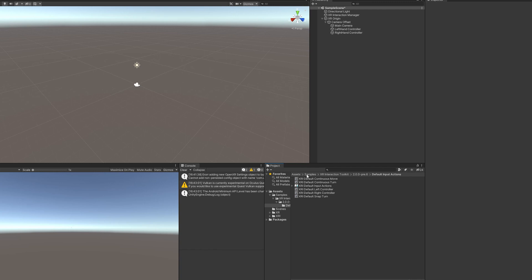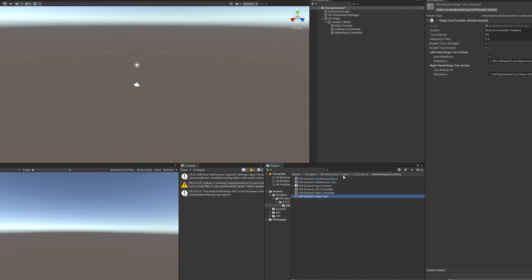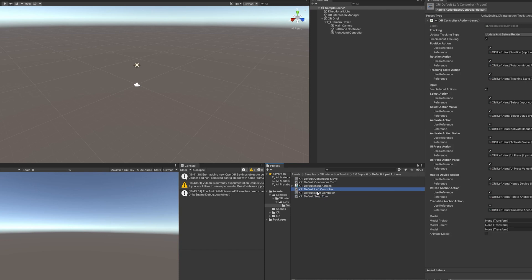If you go to Assets, Samples, XR Interaction Toolkit, 2.blah blah blah, default input actions, you're going to see this little list here. In the future, we'll get to play with some of this stuff like continuous move and turn, snap turn. But right now we're focusing on the left controller and right controller.